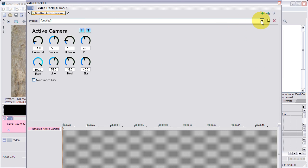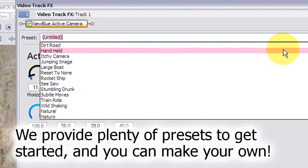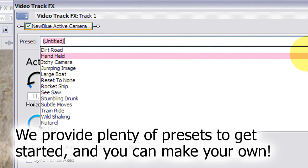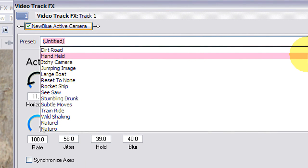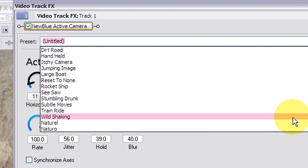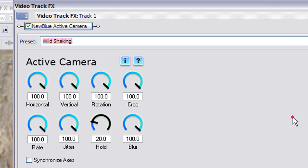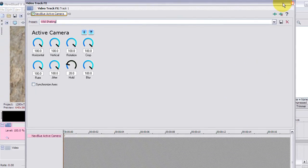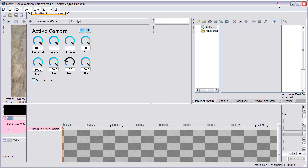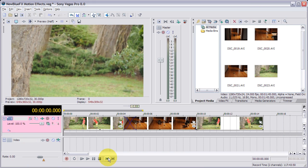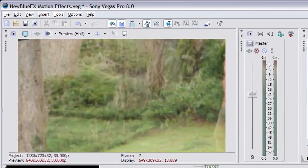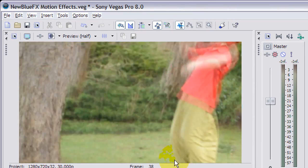So I can select from a number of presets. A good one would be, in this case, wild shaking. Now you're gonna see how this comes into play. If I close this, instantly it's applied. So we scrub back to the beginning and now watch.